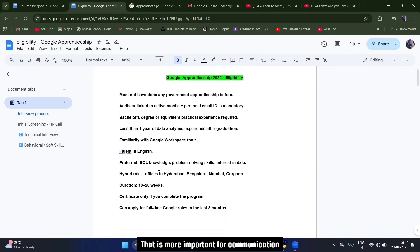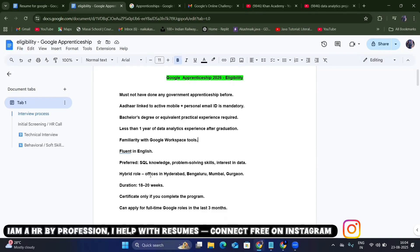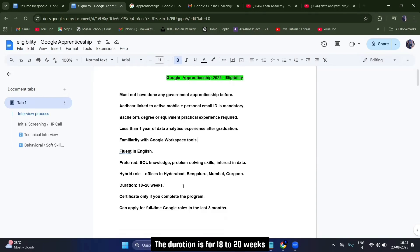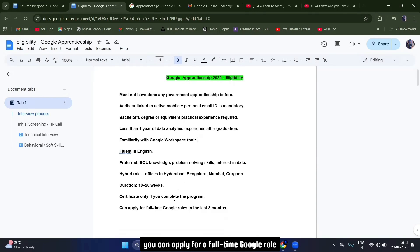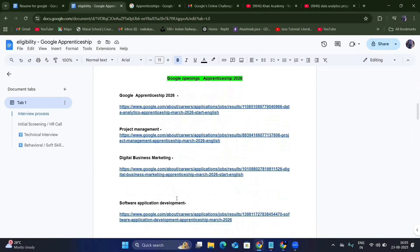You should be very fluent in English — that is very important for communication. Preferred skills for data analytics include analytical knowledge, problem-solving skills, and interest in data. This is a hybrid, pan-India role — you could be located in Hyderabad, Bangalore, Mumbai, or Gurgaon. The duration is 18 to 20 weeks. Once you complete it, you'll receive a certificate and you can apply for a full-time Google role in the last three months of your apprenticeship.